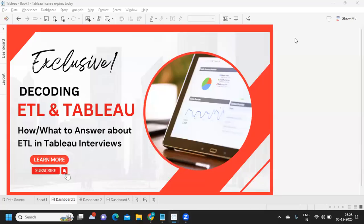Hello everyone, welcome back to my YouTube channel. In today's video we are going to discuss one of the very important interview concepts — ETL. These days, in 2023, we have seen a trend where many interviewers are asking questions related to ETL or warehousing concepts in Tableau industry interviews, to check if you are aware of how the data flow happens. So in this video we are going to answer all of those questions.